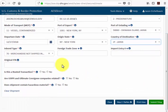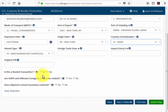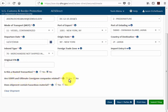At the bottom there's a series of questions. First: is this a routed transaction? A routed export transaction is one where the foreign principal party in interest authorizes a U.S. forwarding or other agent to facilitate export of items from the United States — in this case it is not, so we select no. Are the U.S. FPPI and ultimate consignee companies related — meaning are the sender and receiver related? No. Does this shipment contain hazardous material? No. That concludes chapter 2; please advance to chapter 3 where we'll cover the party section information.